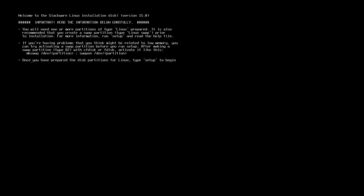At the first stage of the Slackware Linux installation, we are prompted to choose the keyboard map and it's set to US by default. I'm not going to change it. I'm just going to hit Enter and continue.